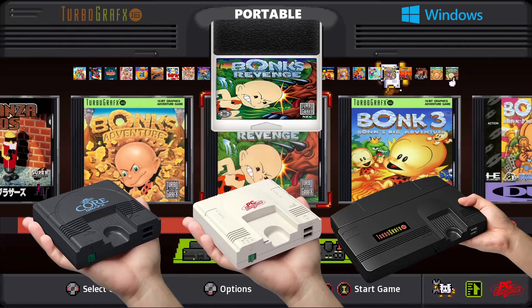Hey everybody, Harrison Hacks here. Just a quick fix video for the TurboGrafx-16 mini build that I did not long ago. There was one thing I overlooked, and the creator of the theme — his name is Sickle — he'll be in the description of this video. You can go check out all of his content.